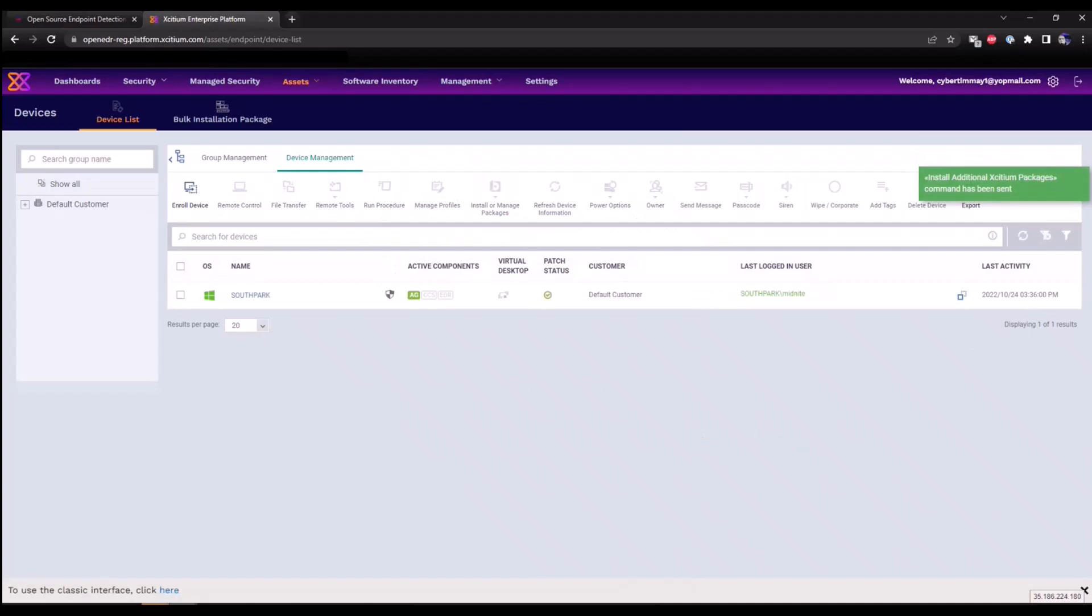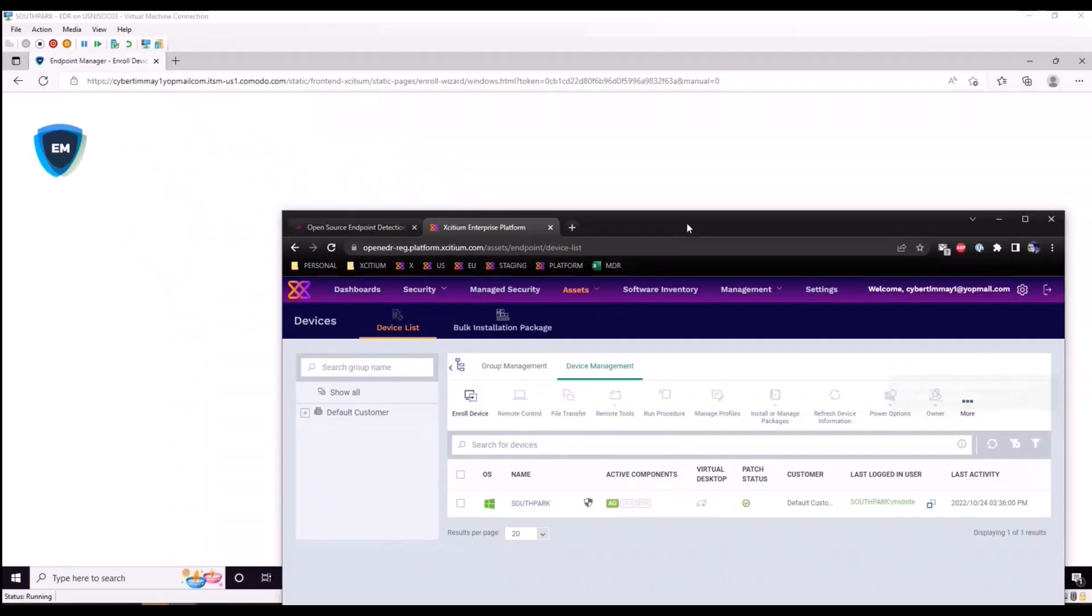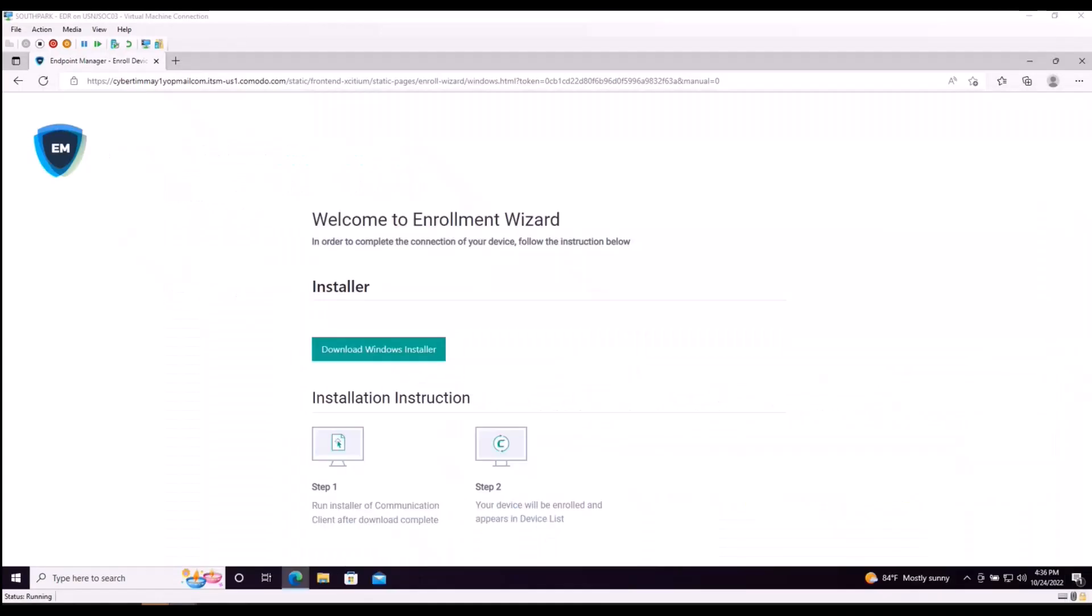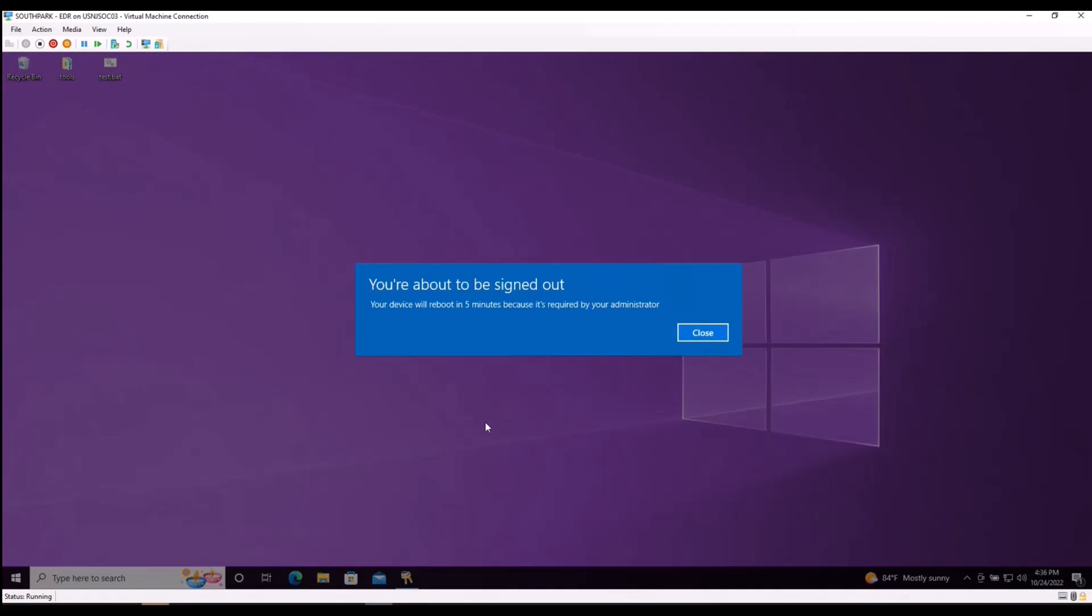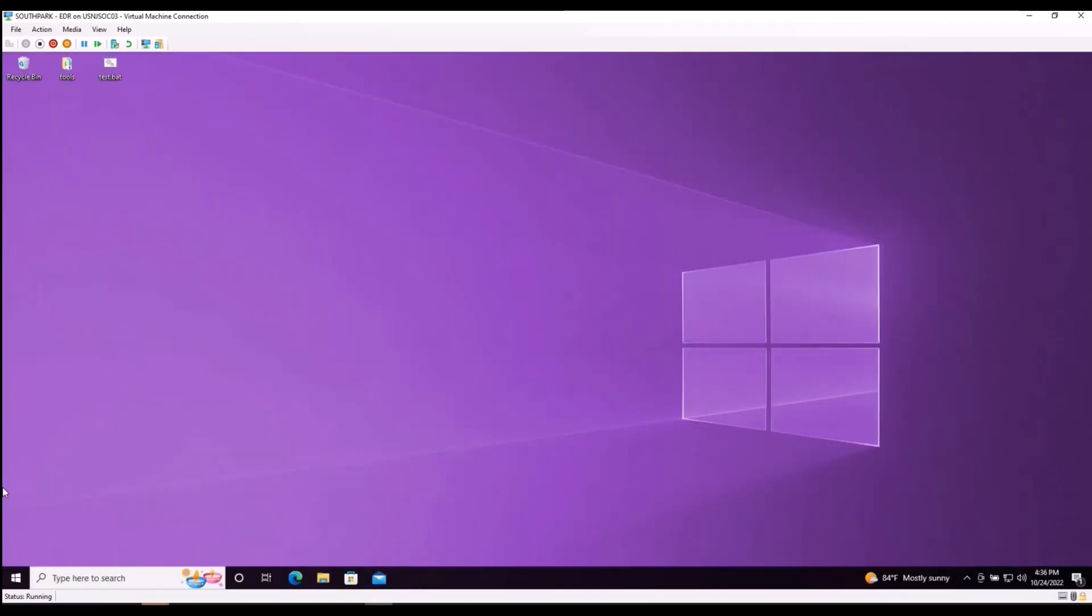And a command has now been sent down to the endpoint. I'm going to pivot back over to our machine, close out the browser. As soon as that command has been received, you will see a prompt on here notifying you that the EDR agent has been installed and a reboot will occur within a matter of moments. Your device will reboot in five minutes because it's now required by your administrator. Because I am impatient, I'm going to do it myself.